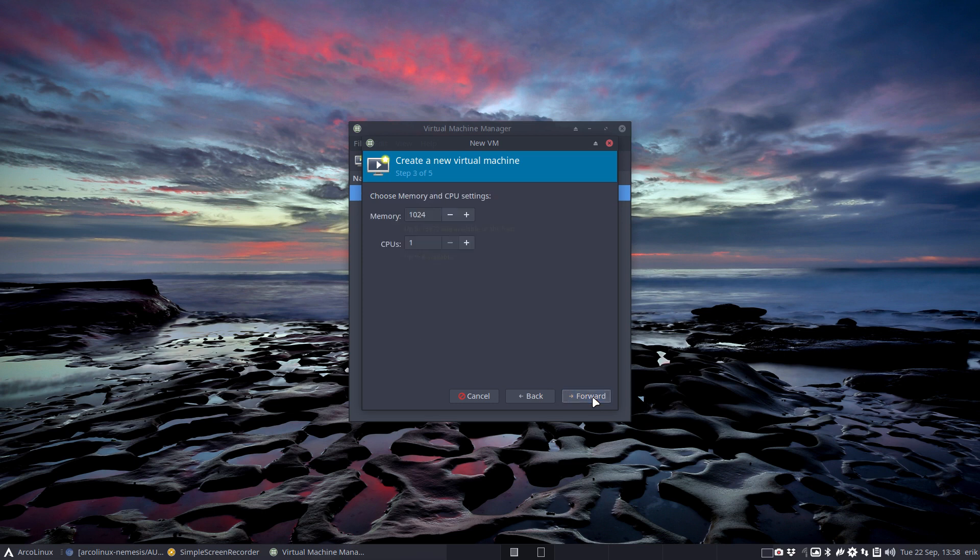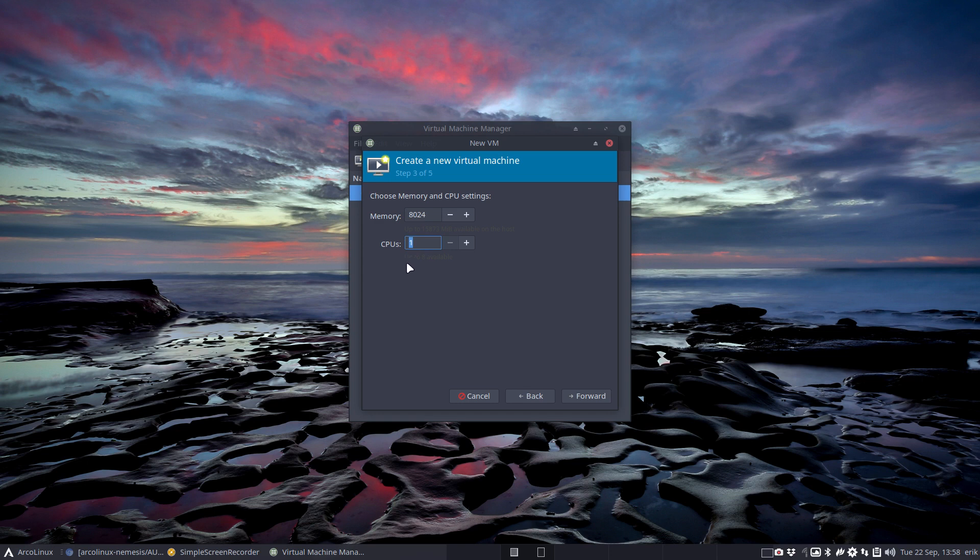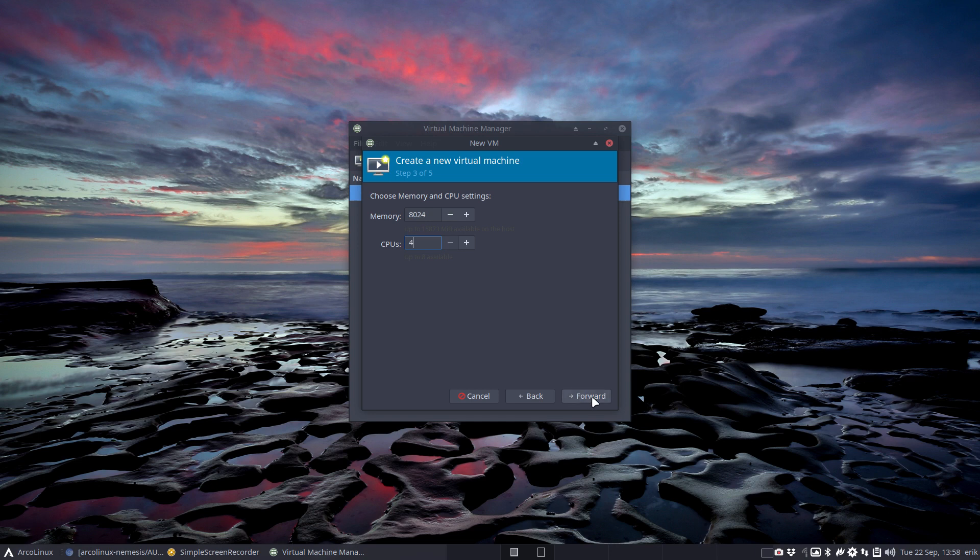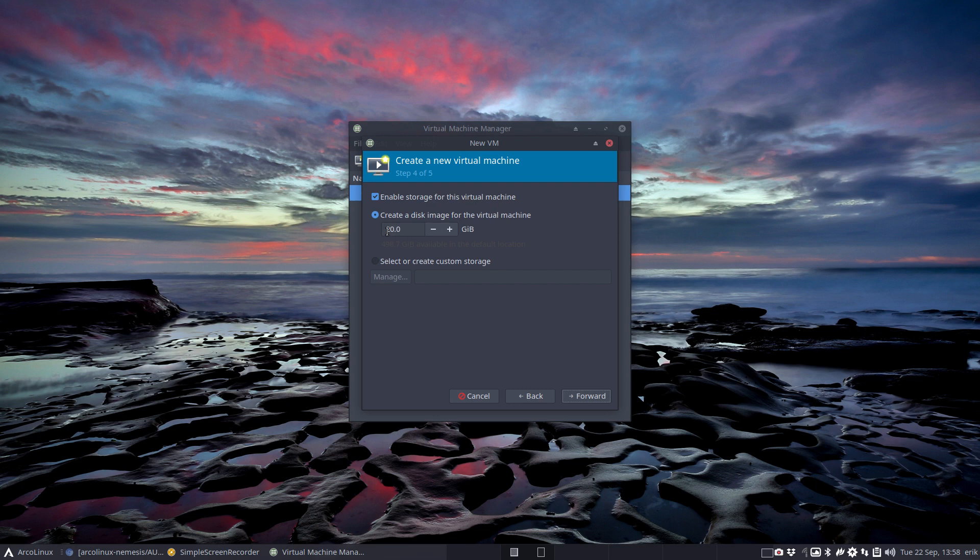Forward, forward, forward. Memory - I have 16, so 50/50. CPU - I have just one CPU, but I believe this guy enables - it means the cores, I think. So I have eight cores. I'm gonna take four CPUs, four cores.